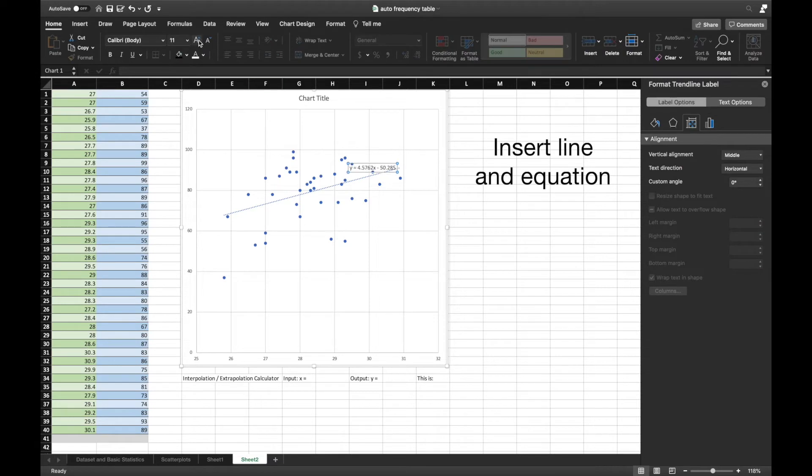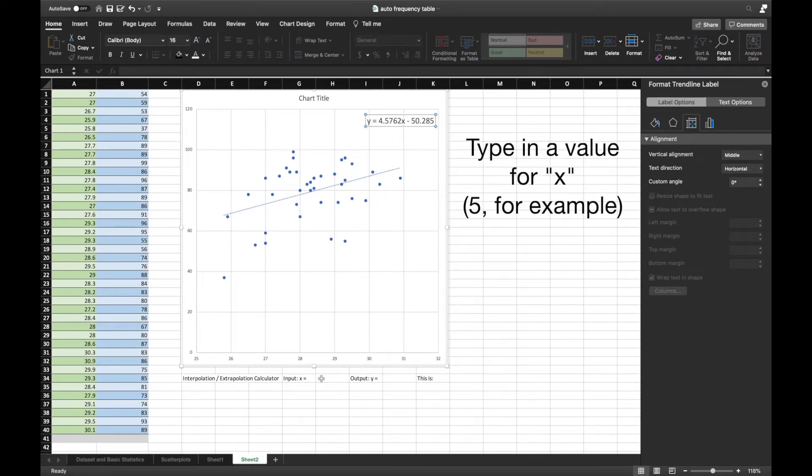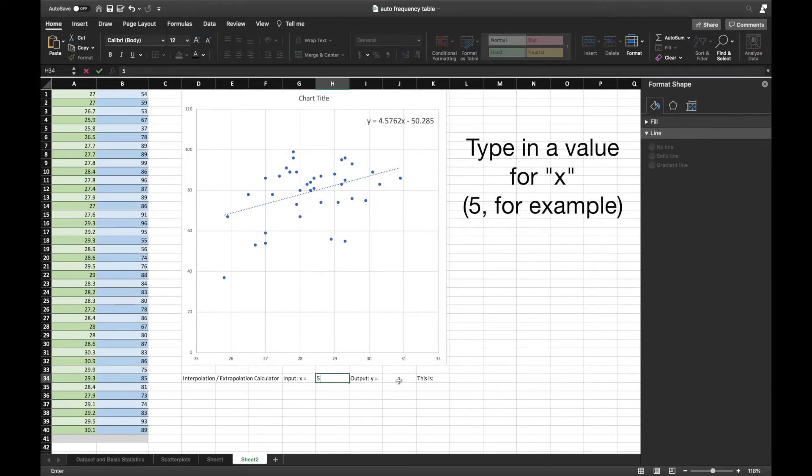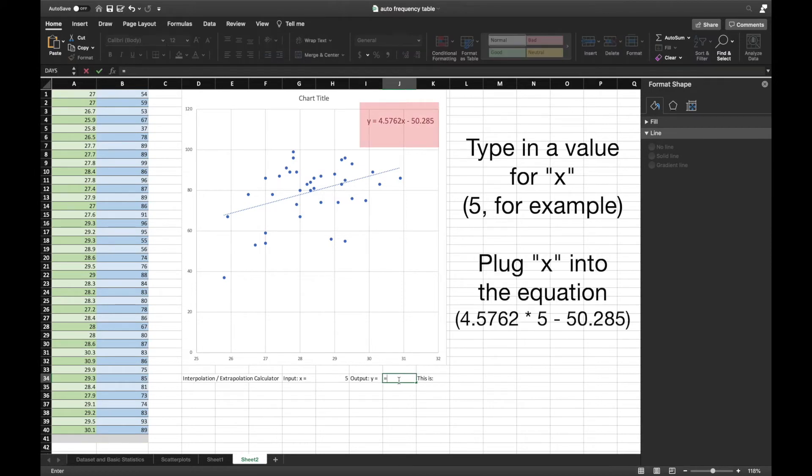As you enter a sample x value of 5, you can set up your equation by clicking equals to the slope, clicking on the x value, and subtracting the y-intercept value, and now you're set.